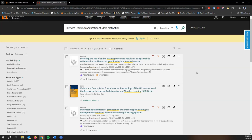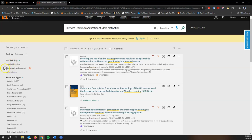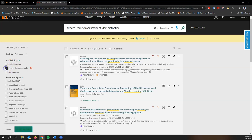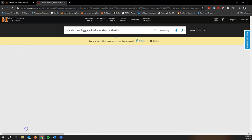But we're going to focus on peer-reviewed articles, articles from peer-reviewed journals. So I'm going to move over here to availability just right above resource type and select the peer-reviewed journals filter and then apply that filter.